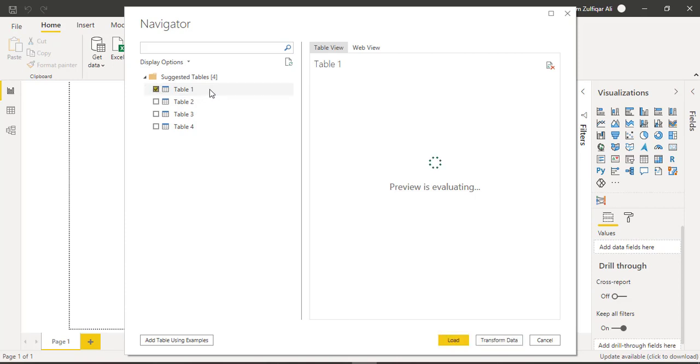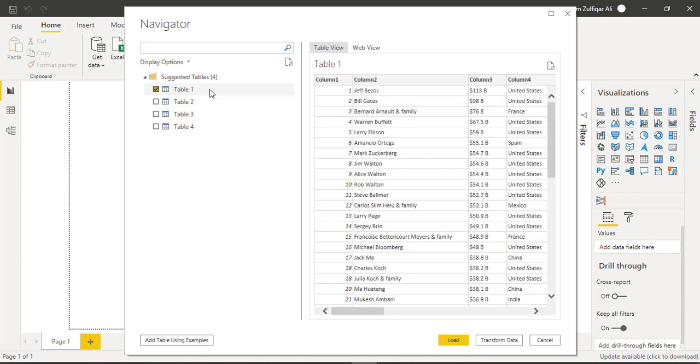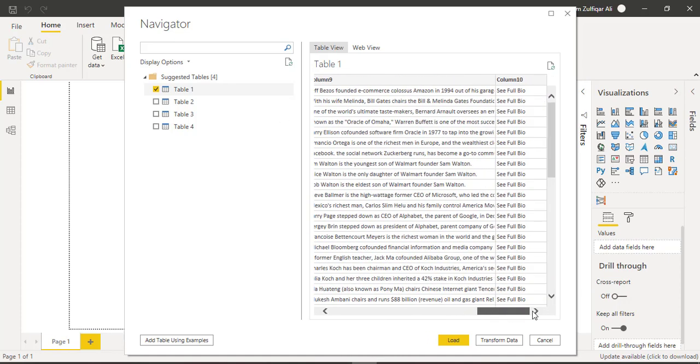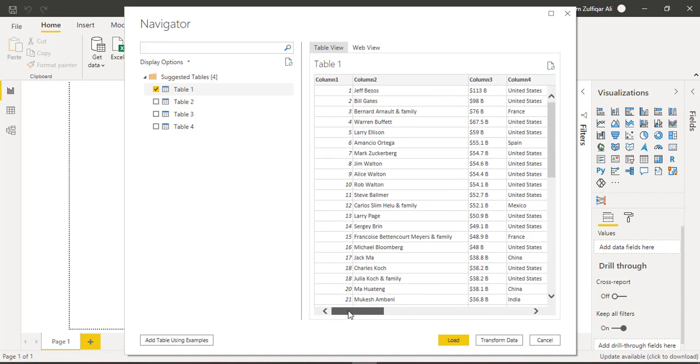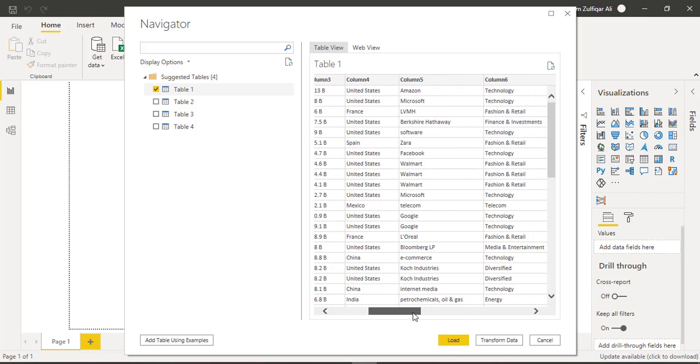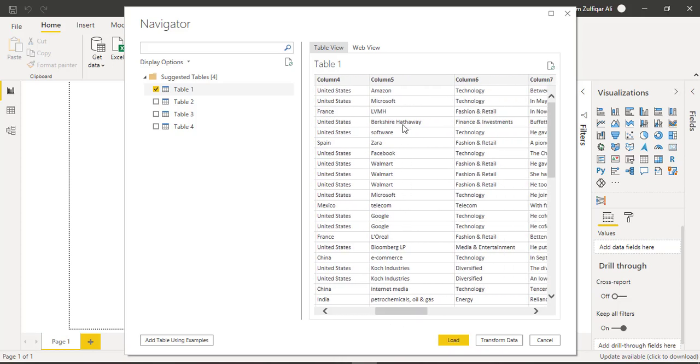So here is the preview as we saw all these columns on the website as well. The ranks, names of those billionaires, their amounts, country they belong to, organization and then the domains. And these are columns which are not required. We will clean that in Power Query.